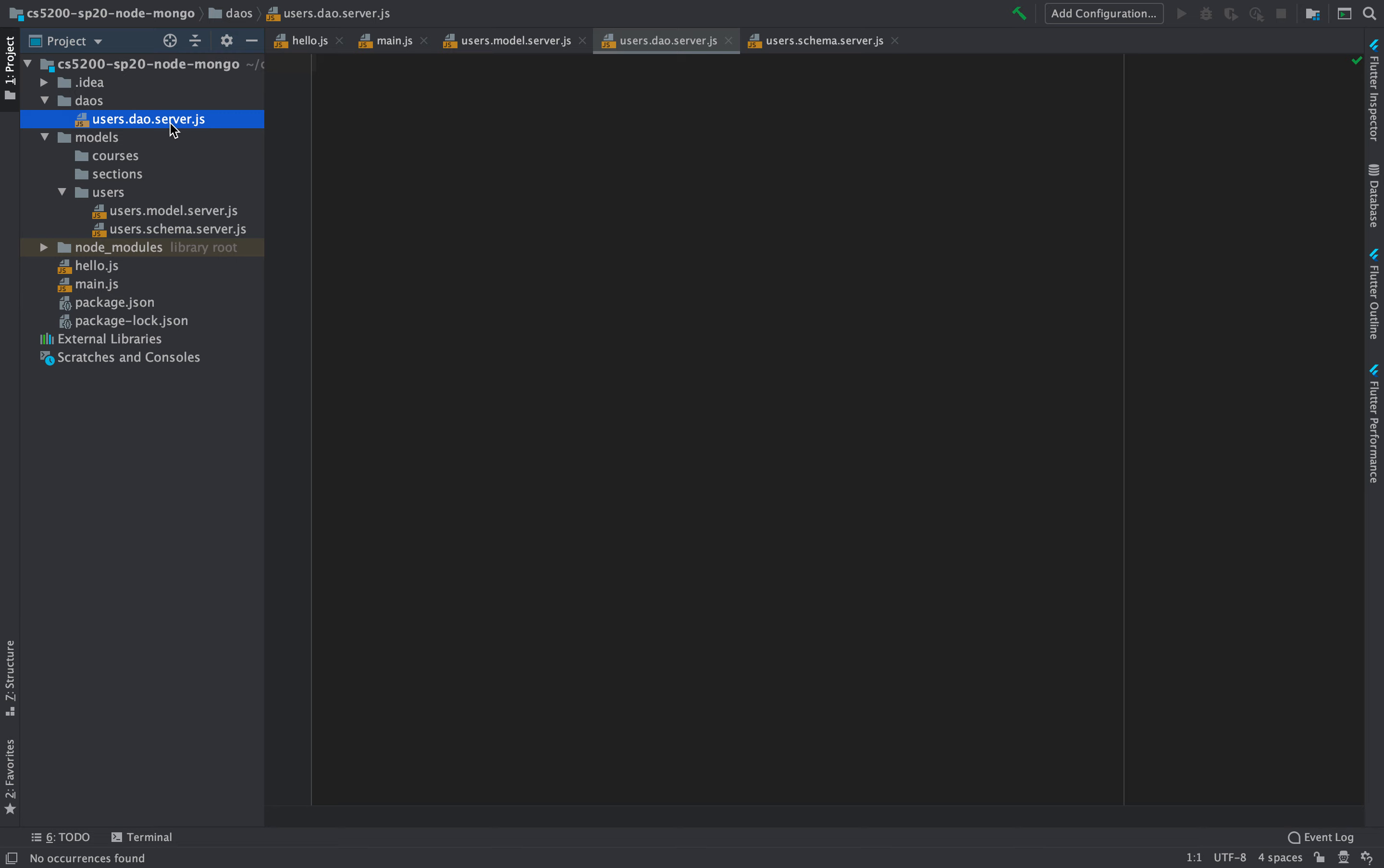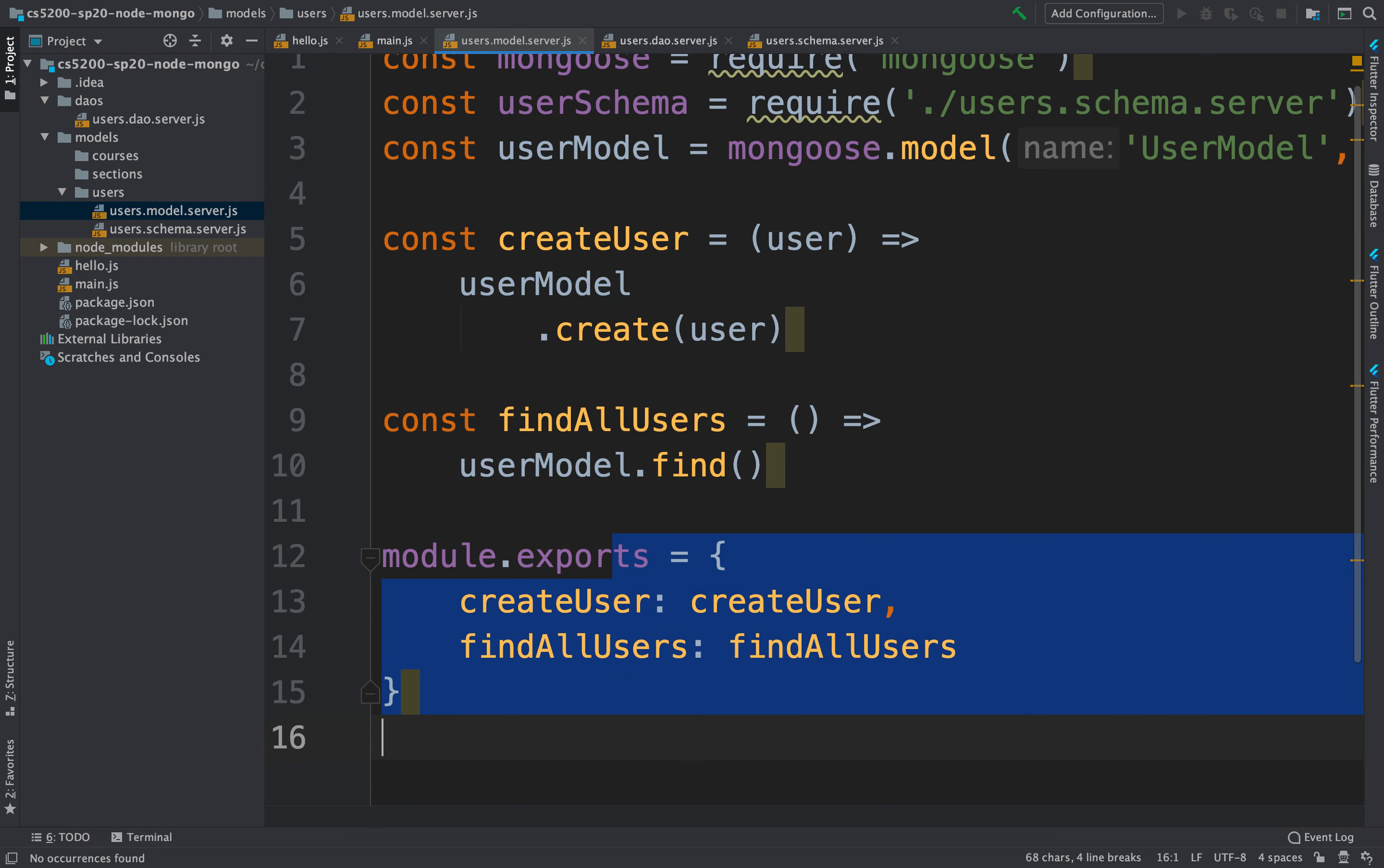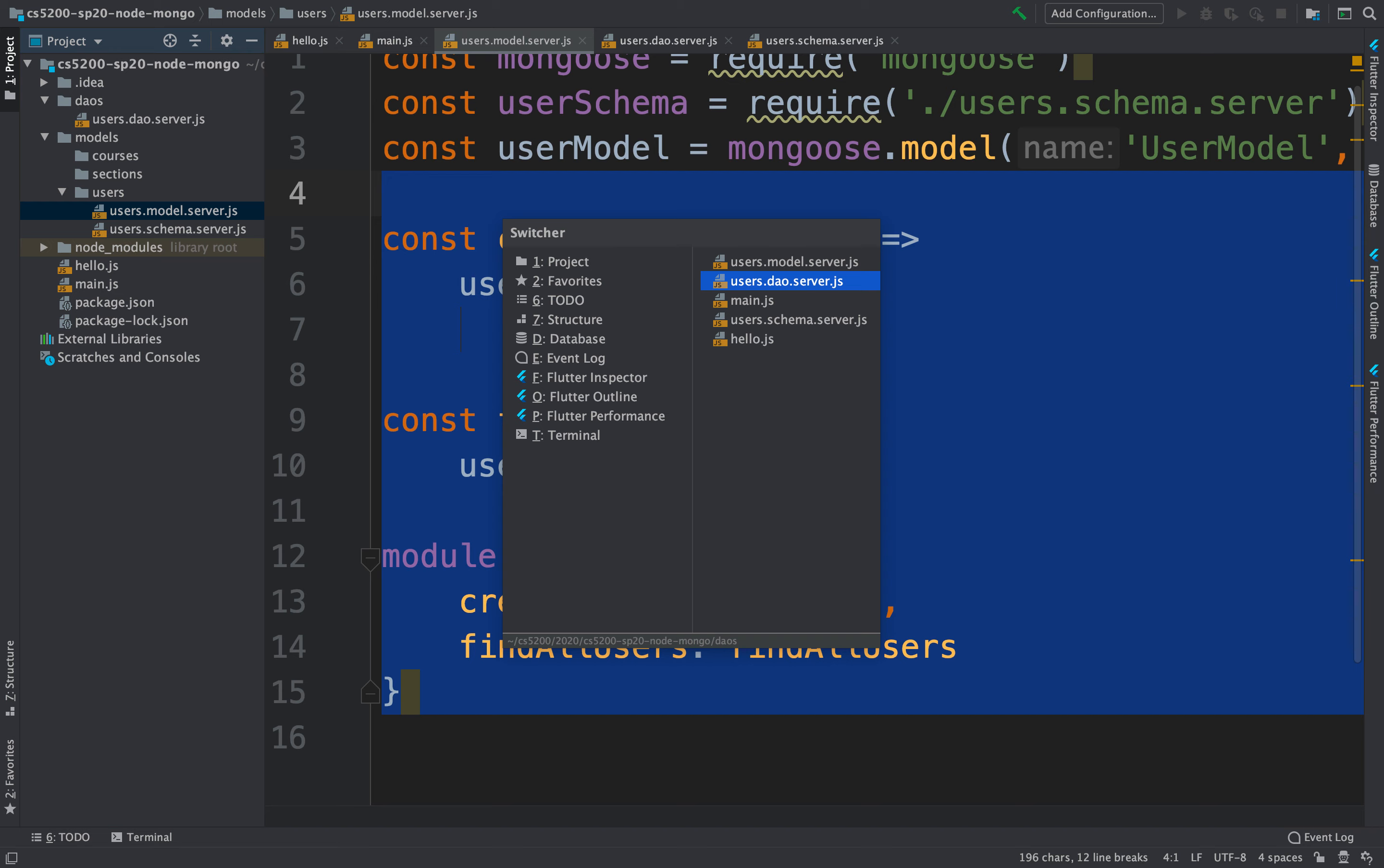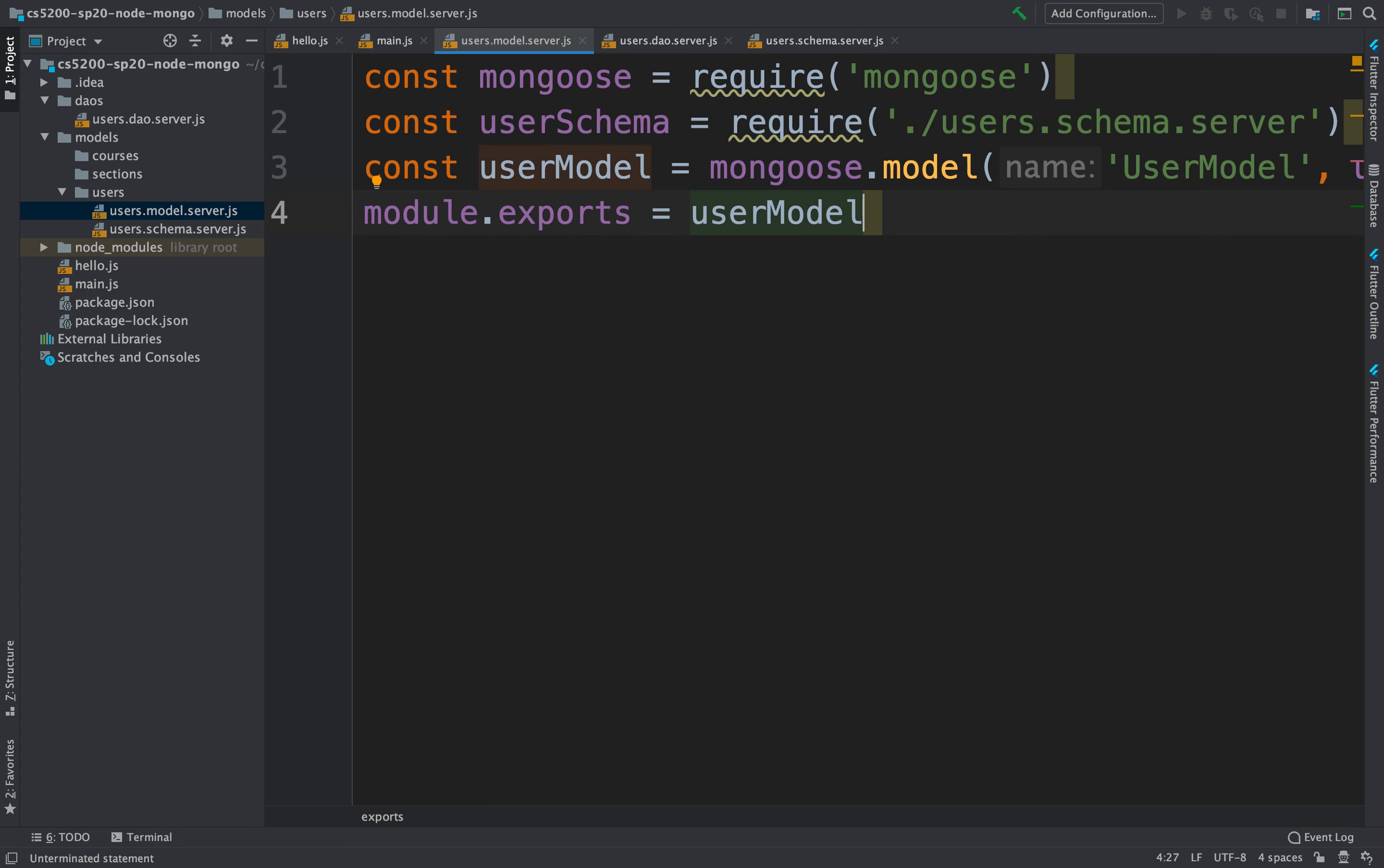And in here, then use the model to implement all these functions. So instead of exporting this here, what you would export is the user model. Let's do that. What I'm going to do is I'm going to copy this, I'm going to move it over to the DAO, and I'm going to remove this from here. And I'm just going to export this. I'm going to do a module.exports equal user model.